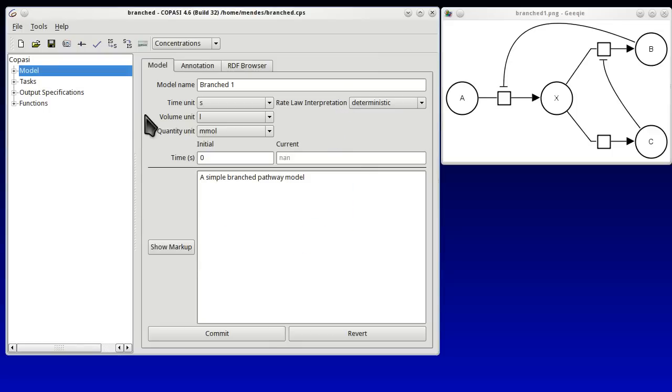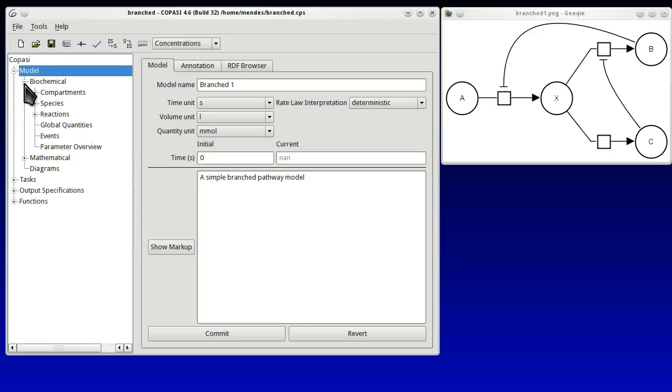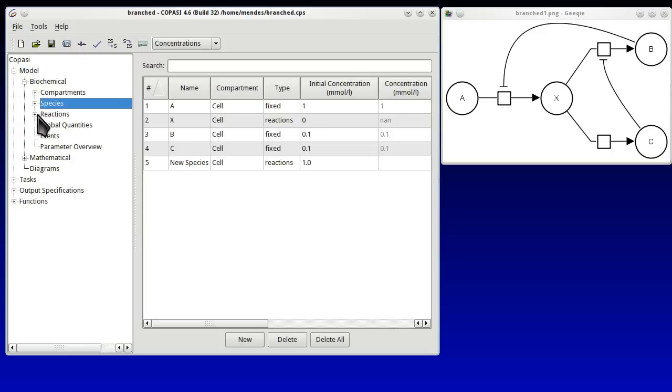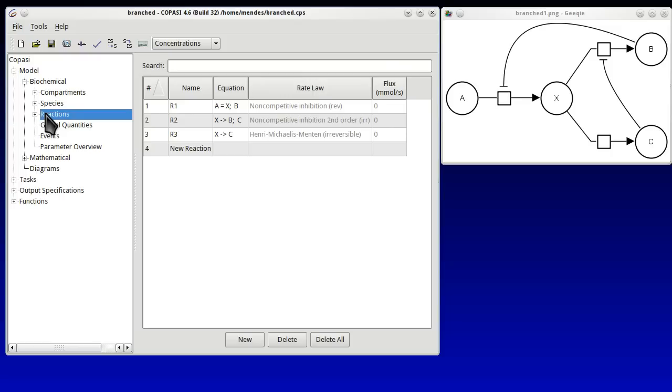We load this model and we can now inspect it under Model, Species and Reactions.